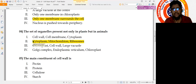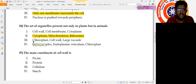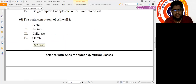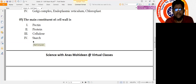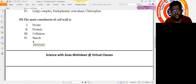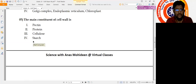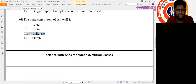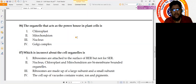Question 5: The main constituent of the cell wall. Cell wall is present only in plant cells, and it is made up of cellulose. Additionally it contains hemicellulose and pectin. So the answer is number 3: cellulose.